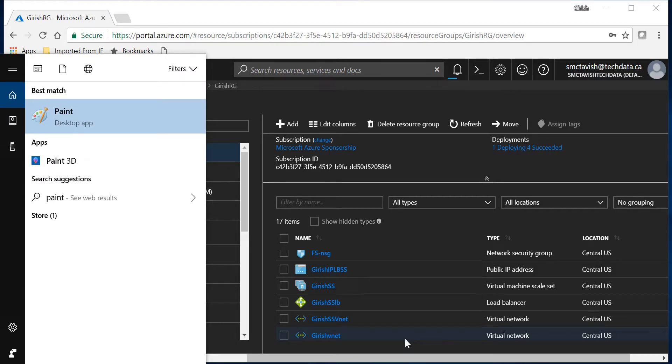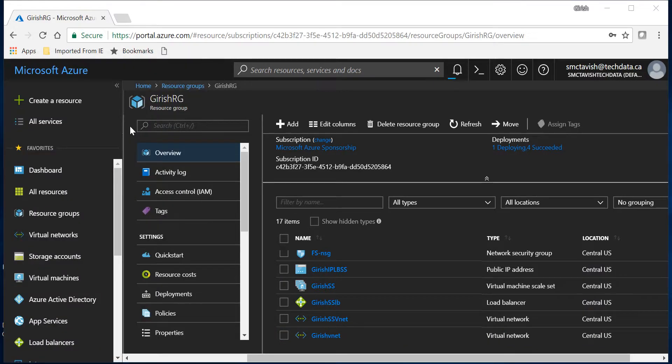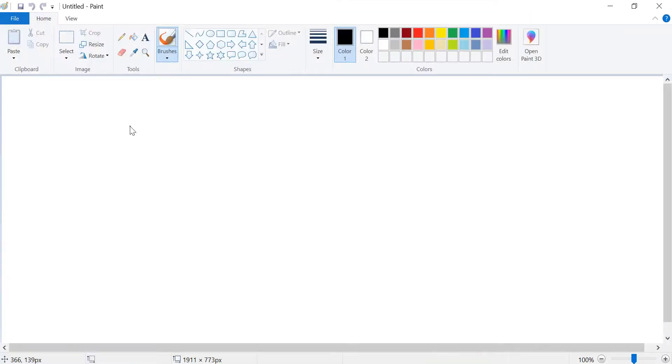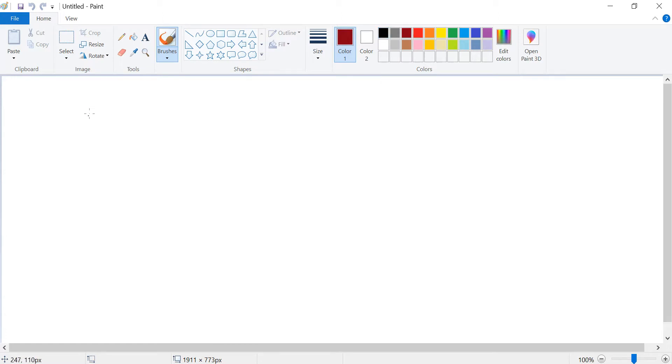So while this is getting deployed, let me give you a little bit more detail. I have explained this in my previous video. So what we have done is that in our initial configuration for the scale set we told Azure that we're going to deploy two VMs.